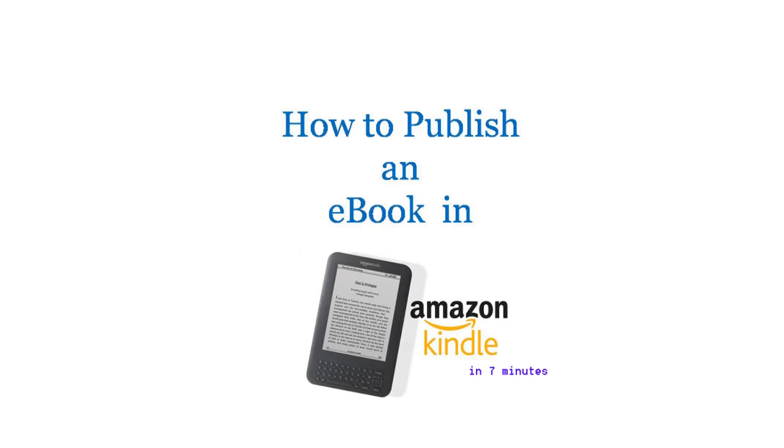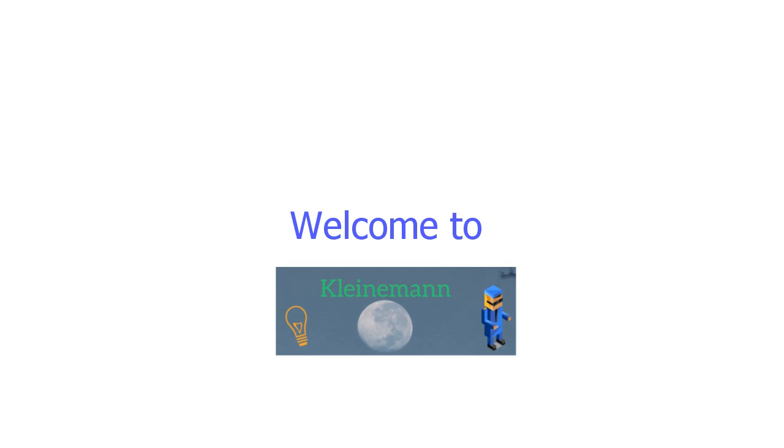Hello everybody, welcome to Kleinaman channel. In this video, I will tell you how to upload your ebook to Amazon in seven minutes. Let's get started.